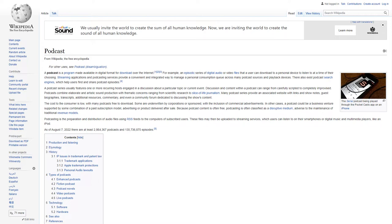Podcasts combine elaborate and artistic sound production with thematic concerns ranging from scientific research to slice of life journalism. Many podcast series provide an associated website with links and show notes, guest biographies, transcripts, additional resources, commentary, and even a community forum dedicated to discussing the show's content.